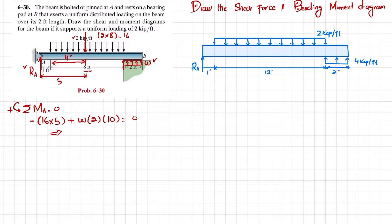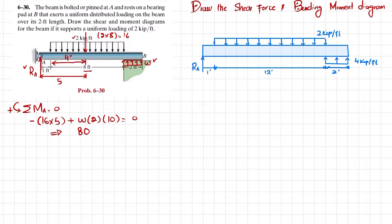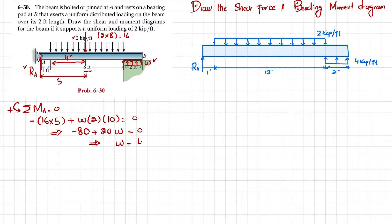Setting up the equation: negative 80 plus w times 2 times 10, which gives plus 20w, equals zero. Solving this gives w equal to 4 kips per feet. This is the value of the uniformly distributed load on the bearing pad at point B.